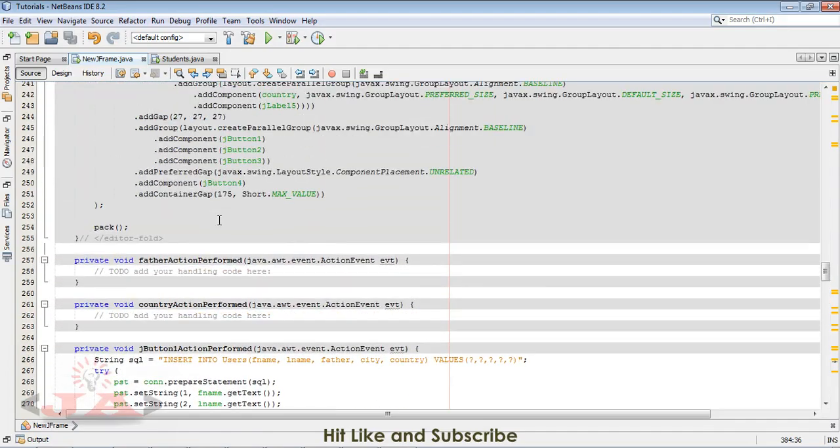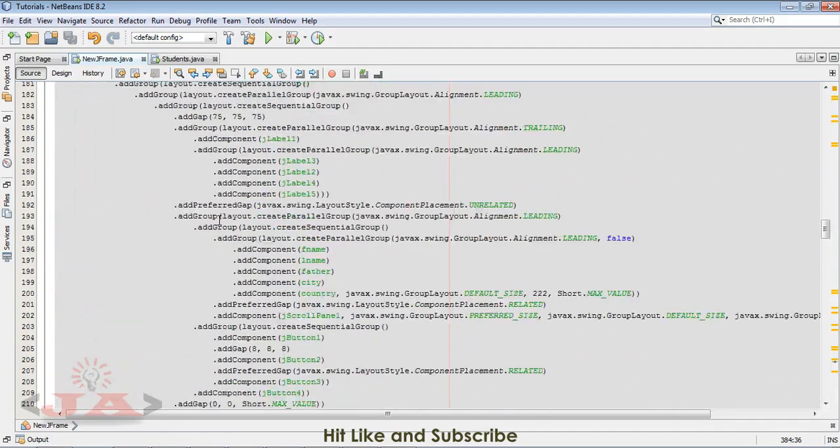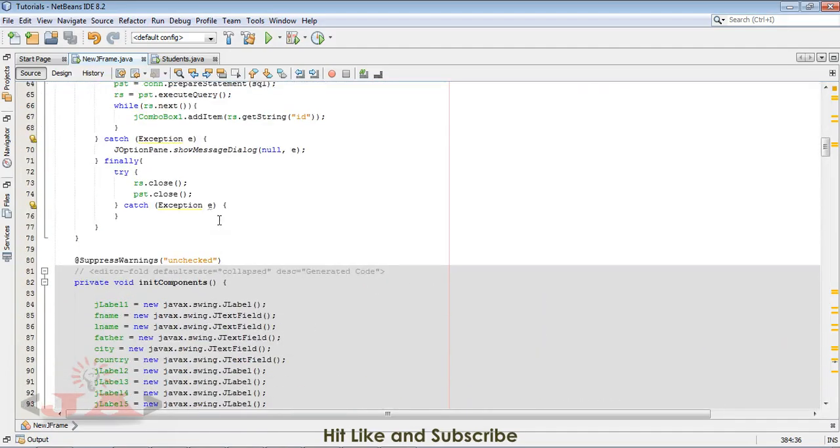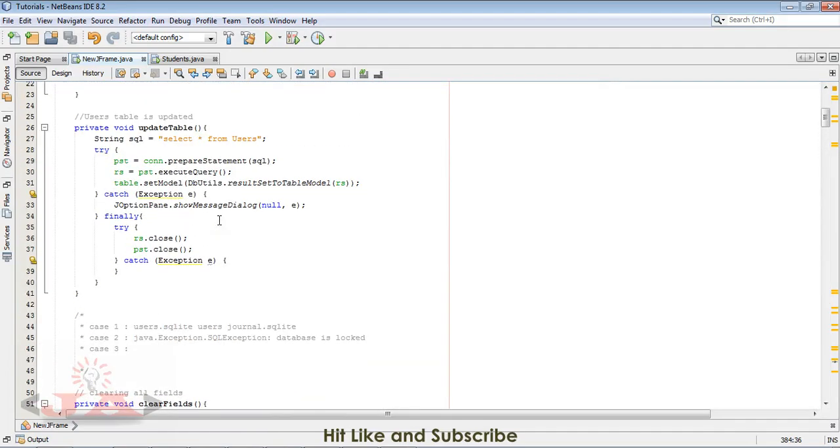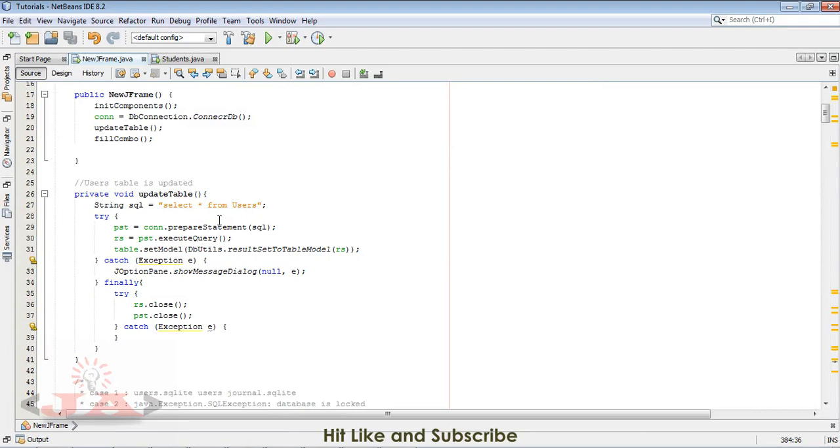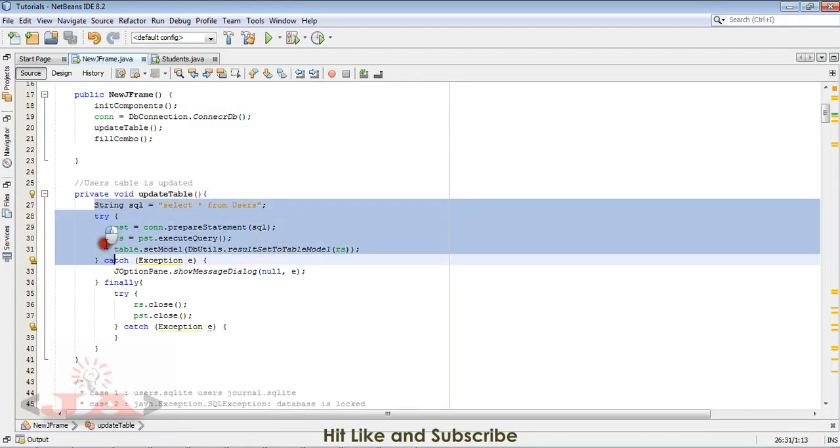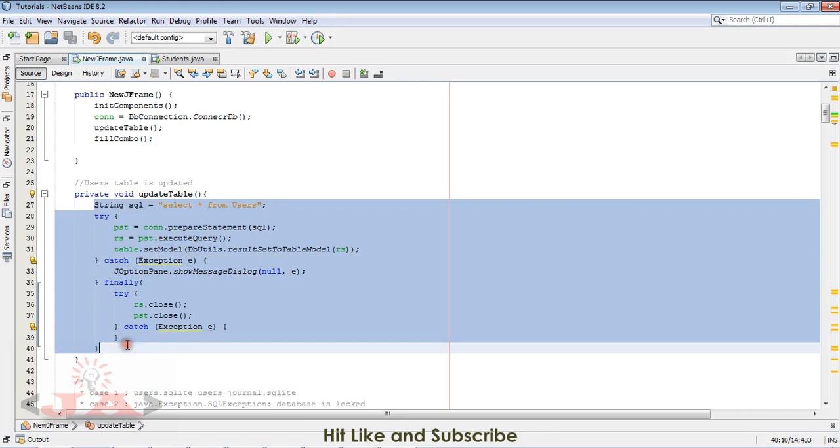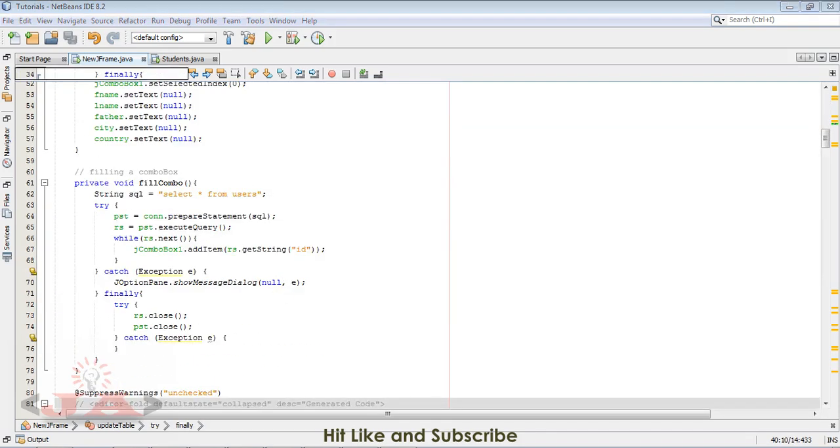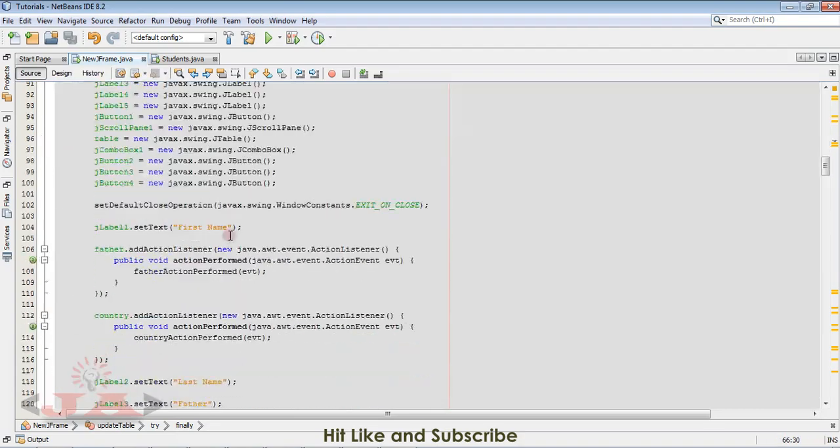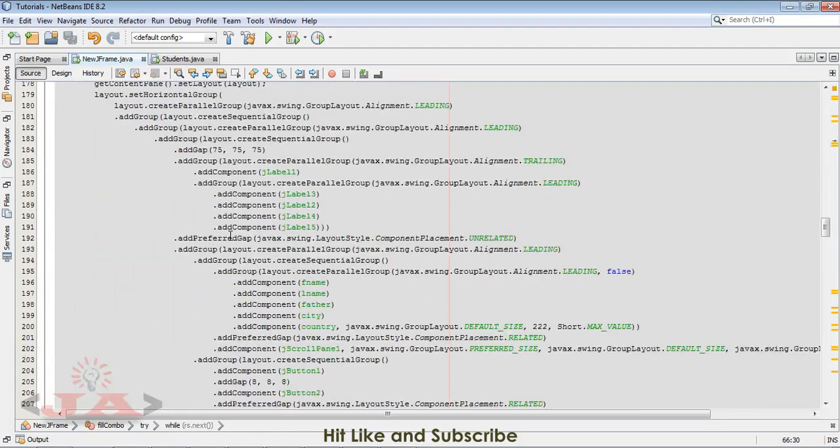For that purpose, I have a method which is updating the table. Let me show you. That is update table. This method updates the table.